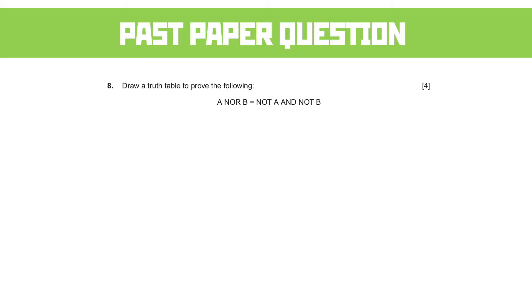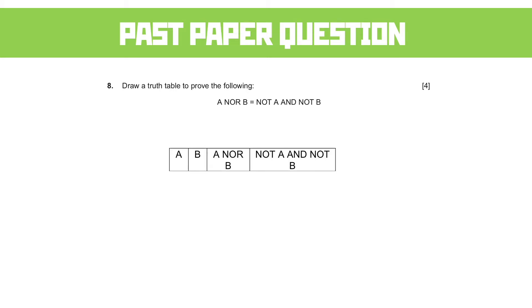So how do we get about drawing this truth table? Well, the first thing is we need the headings. The easiest thing to do is put A and B as separate values, then have a heading for A NOR B, and then have a heading for NOT A AND NOT B.